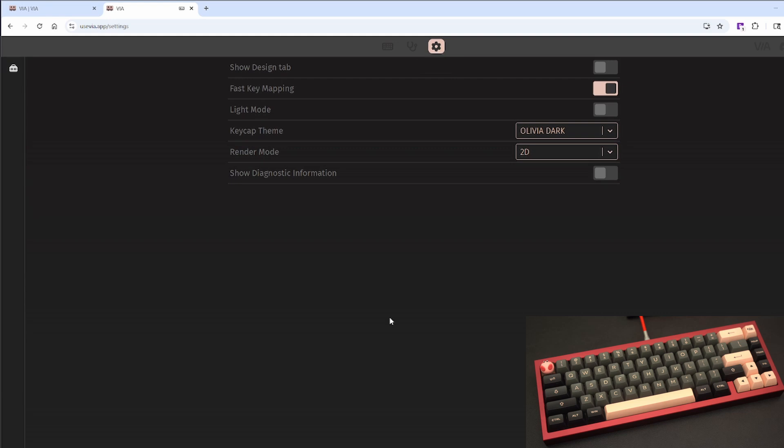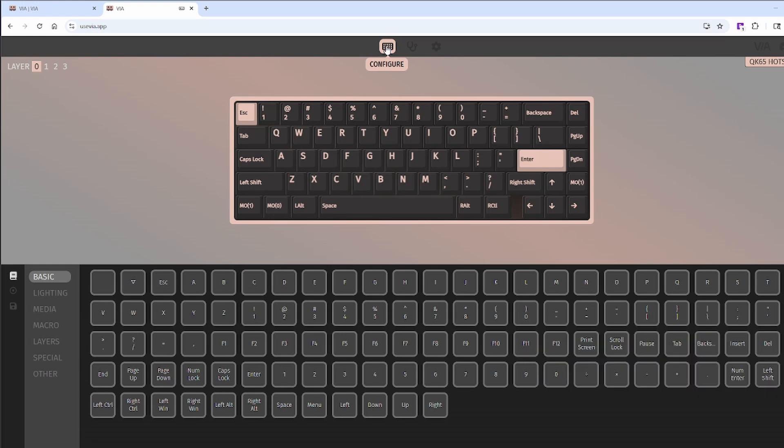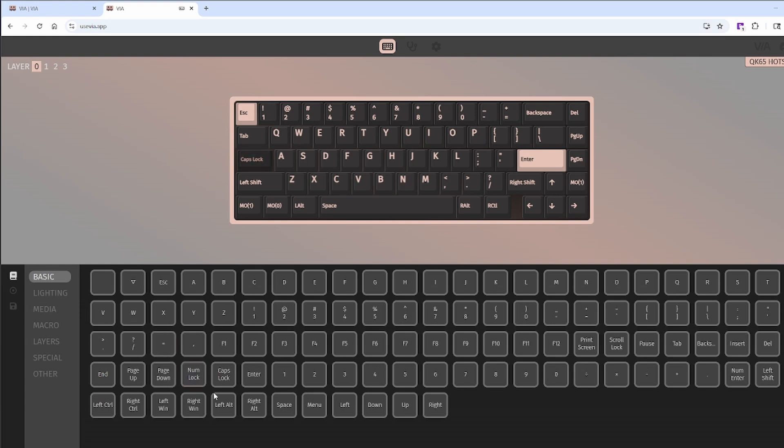Let's go through how to remap a basic key. Head back to the configure tab and click on a key you want to change. Let's use caps lock as an example. We'll click caps lock and say we want to change it to left control. We'll find left control in this basic tab. Click it. We'll now see that caps lock has been changed to left control.